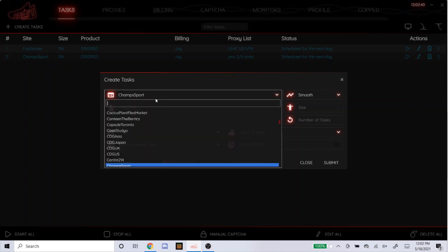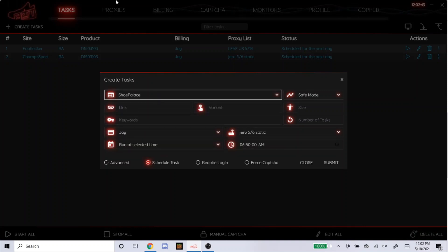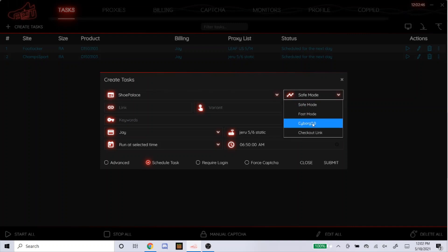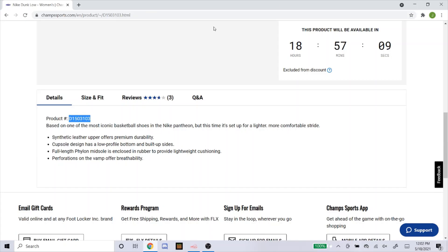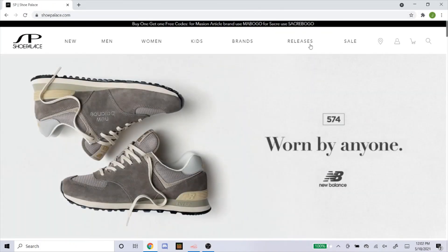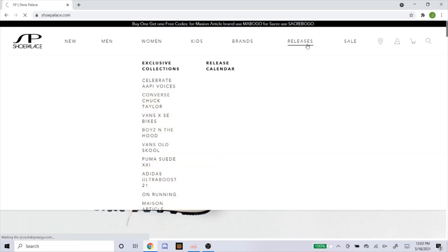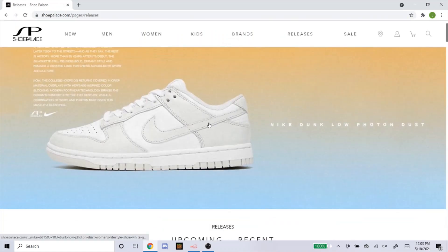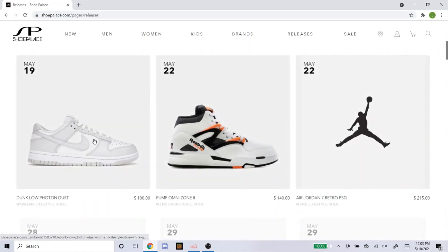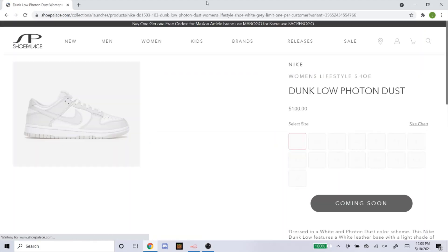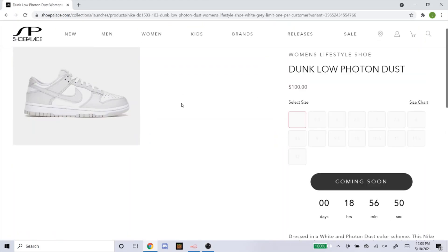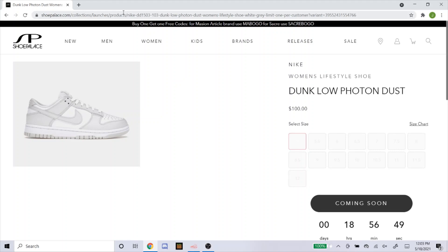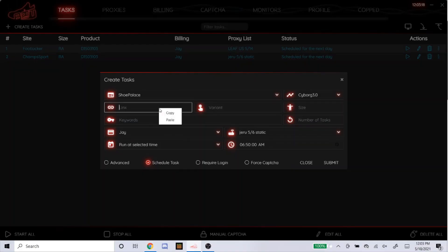Now, I'll go to Shoe Palace. Shoe Palace for the mode, always put it on Cyborg 3.0. In Shoe Palace, there should always be a link you can get. So, here's how you get it. I'm going to go to the website. Here's the Releases. Here's the shoe right here. So you just click on it and it'll take you to the shoe page where you can buy it. So you just copy and paste this link into where it says link. So it could pick up this shoe. It's as simple as that.